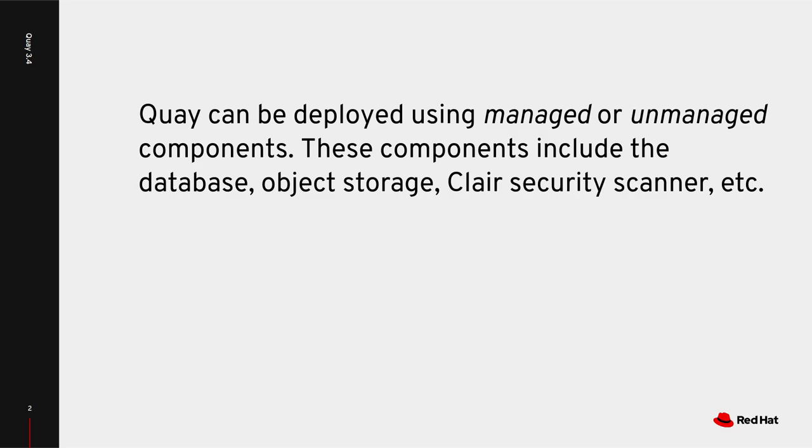Additionally, you might want to disable container image security scanning for your registry. In both cases, the solution is to mark that component as unmanaged.